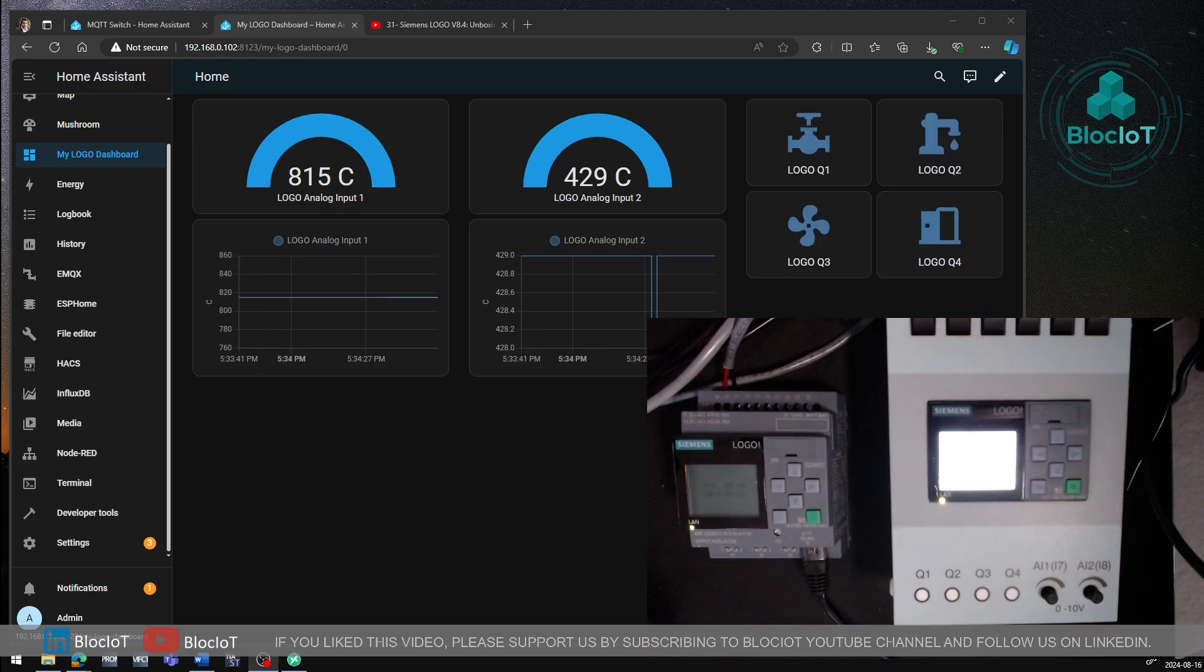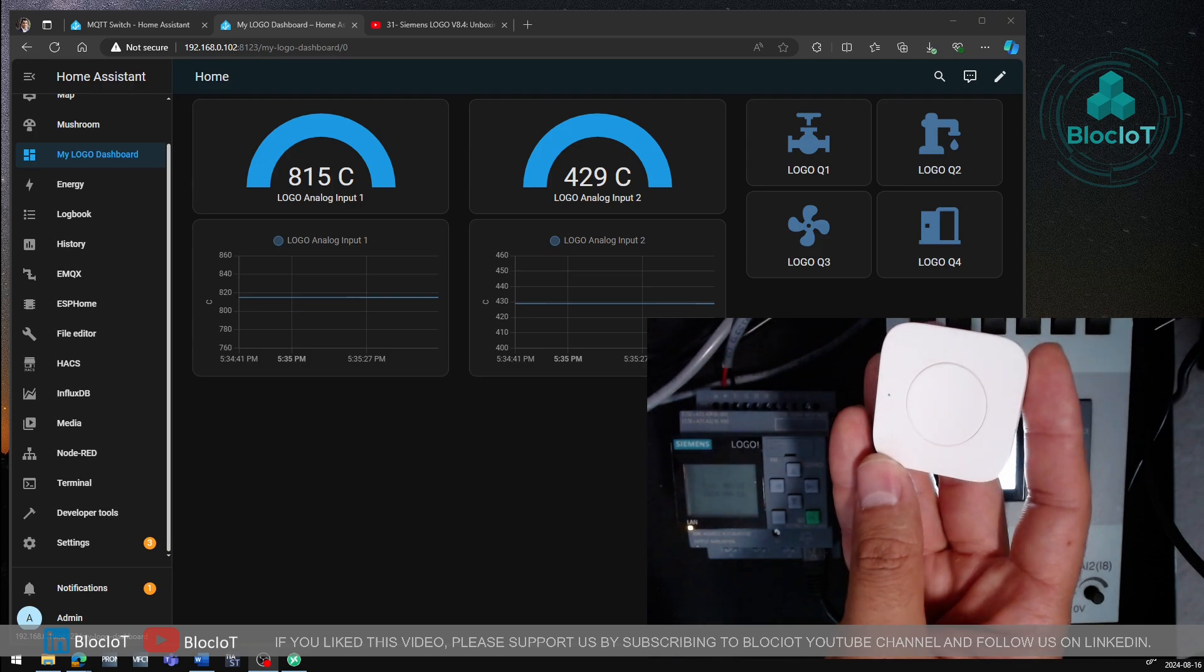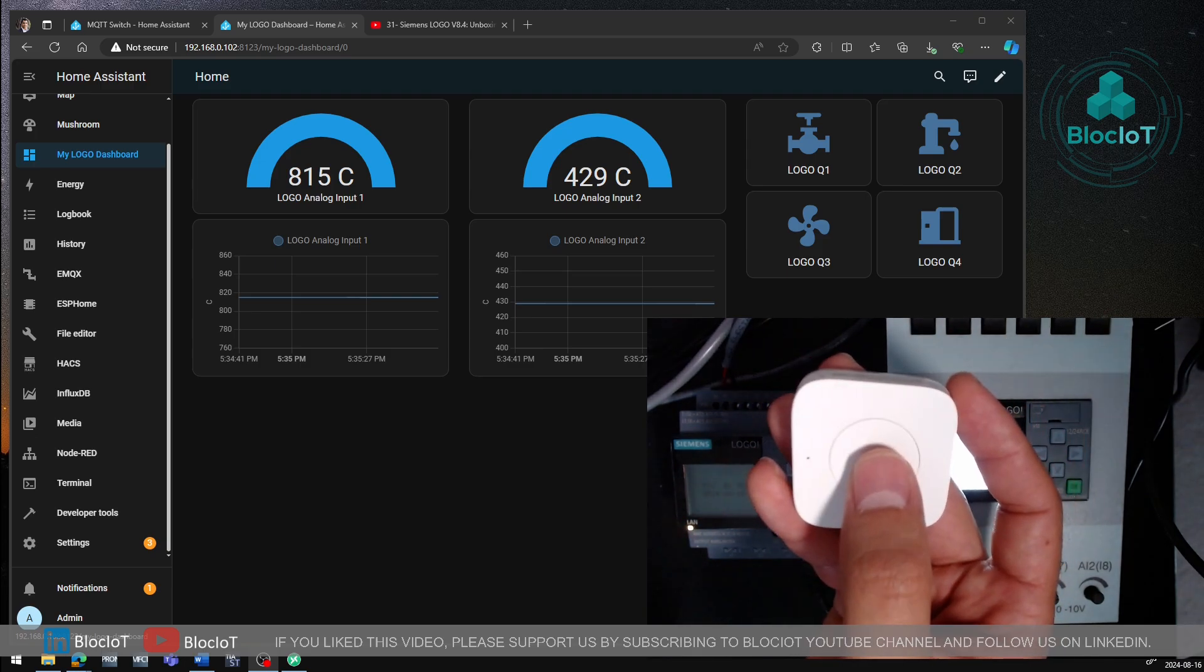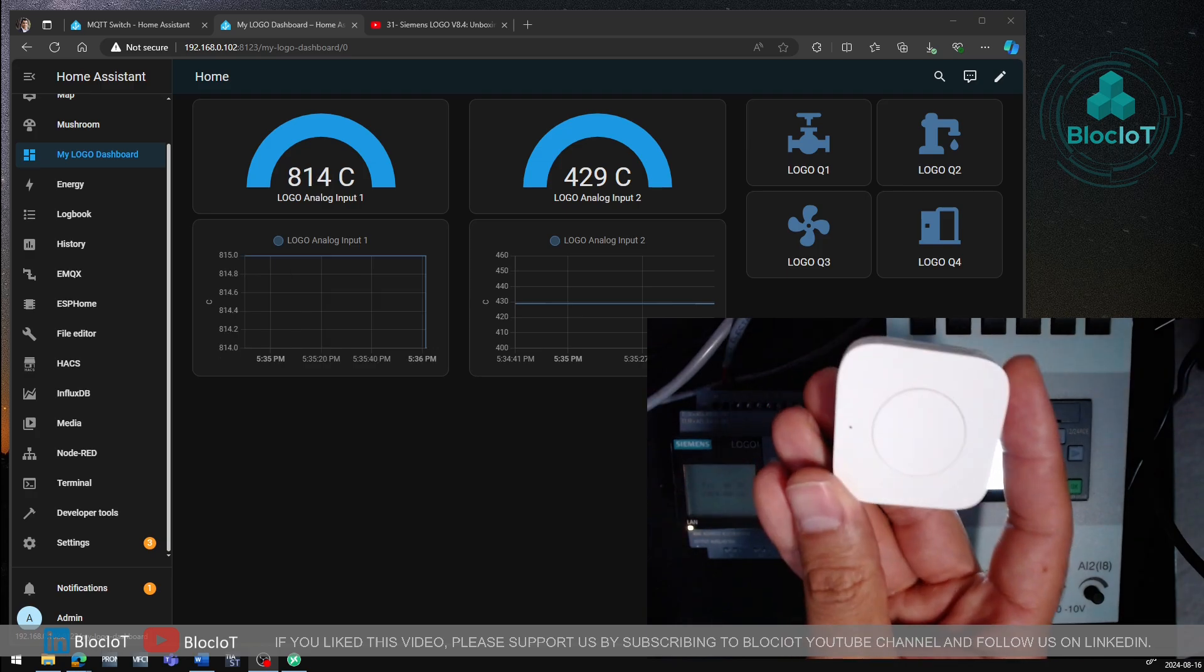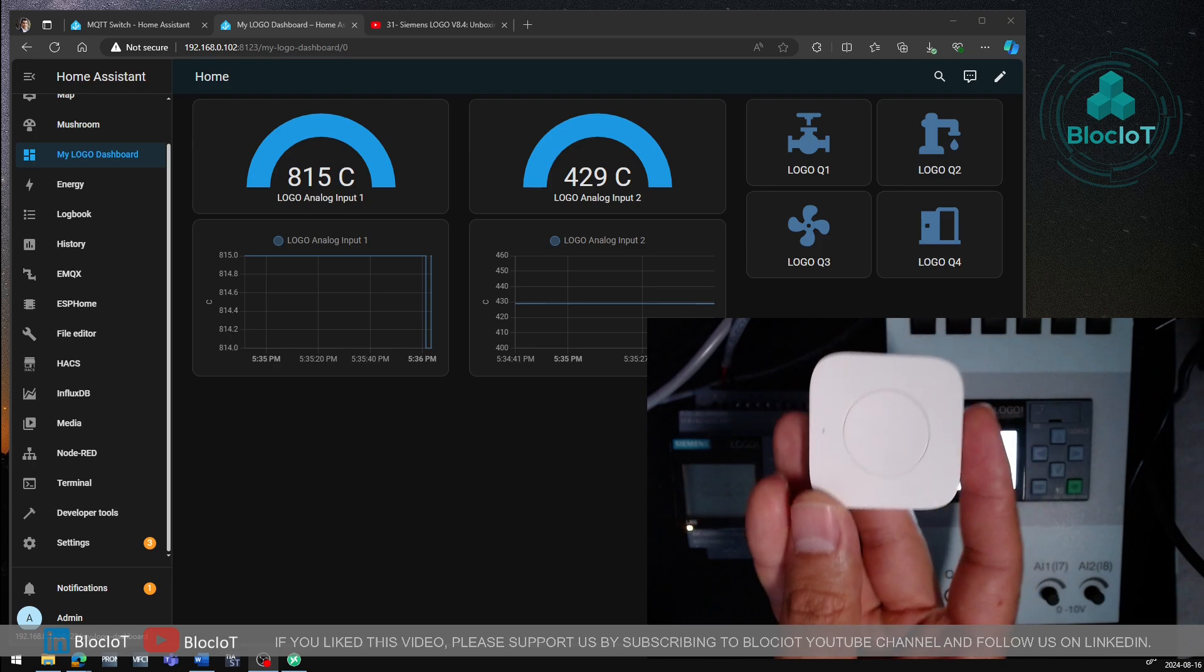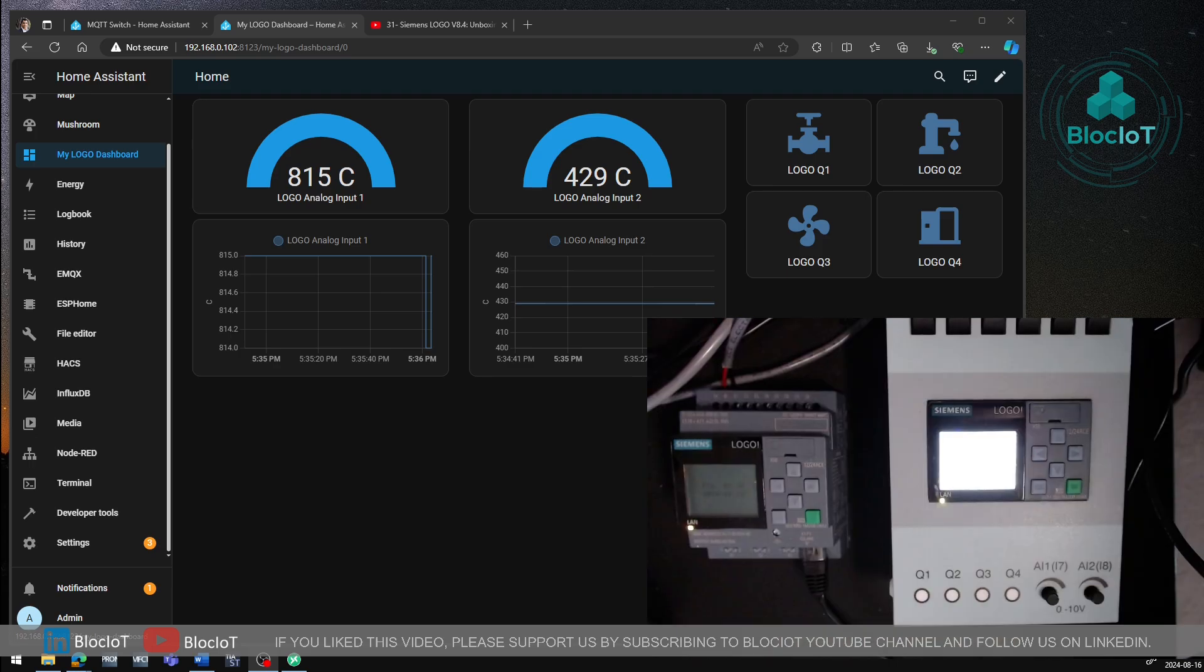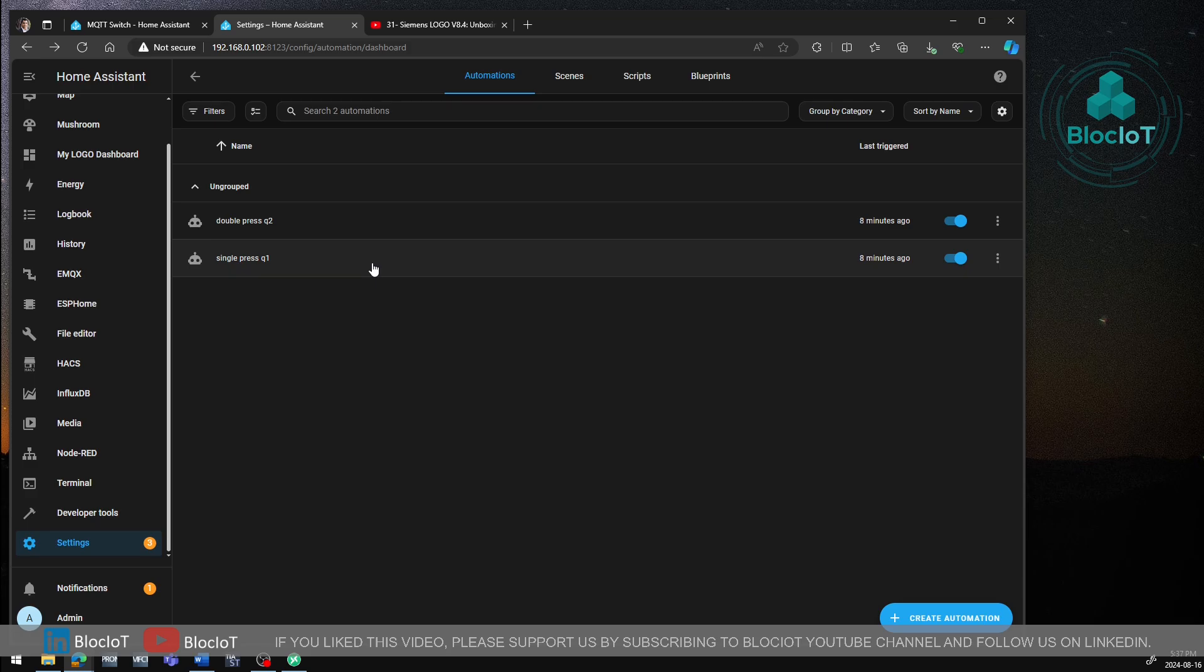So now we can use our logo as a device in the Home Assistant automation, routines. For example, in my home automation, I have this push button that is activated by single press, double press or long hold. And this is a Zigbee device. It's not MQTT or Wi-Fi or anything else. Let's just use this device to control the Q1, Q2 and so on. So to get it started, I'm just going to my automation and scenes. So as you can see, I have two different automations defined. The first automation will be activated when I single press my Zigbee button.